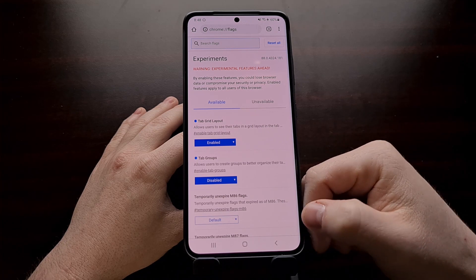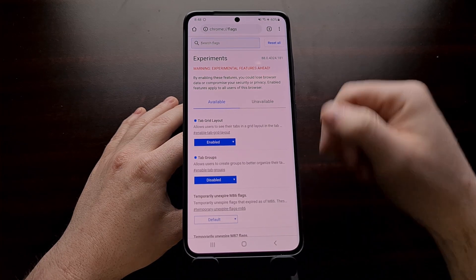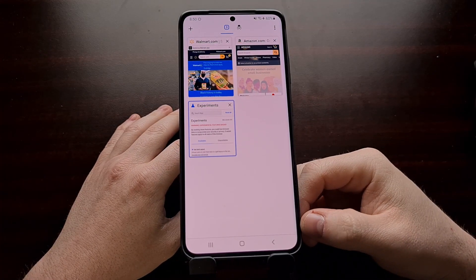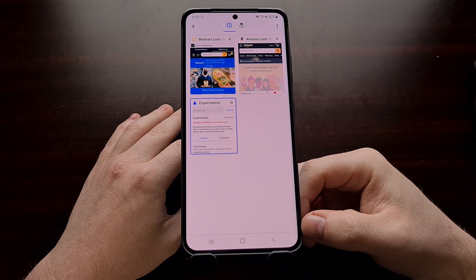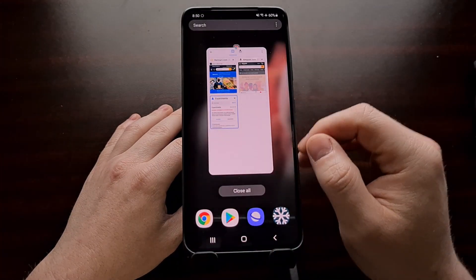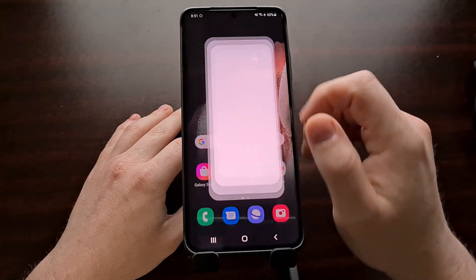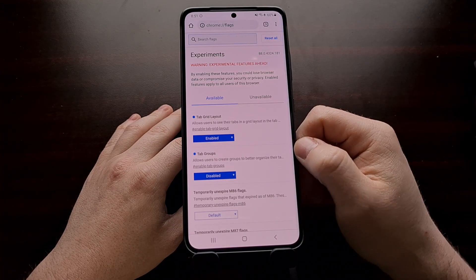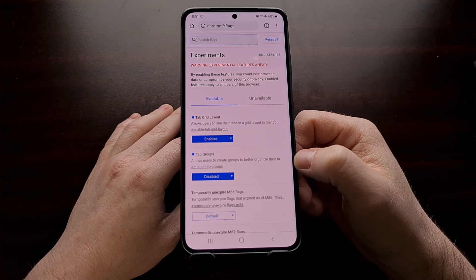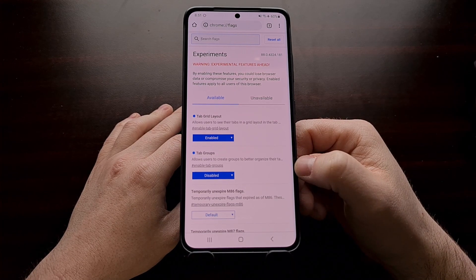Then all we have to do is press the blue relaunch button at the bottom right. Even though we use the blue relaunch button, I needed to force close Chrome by swiping it up and then opening it again in order to actually have these changes take effect. That may or may not be required for you, but something to be aware of.